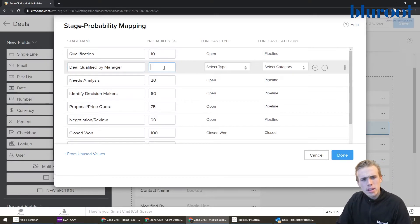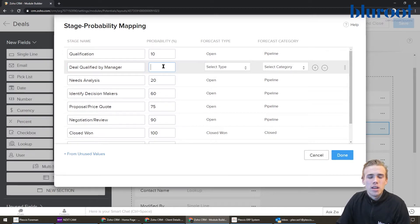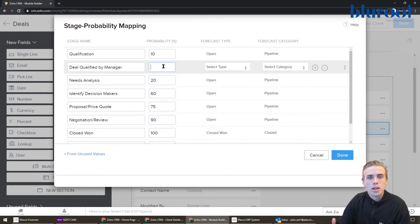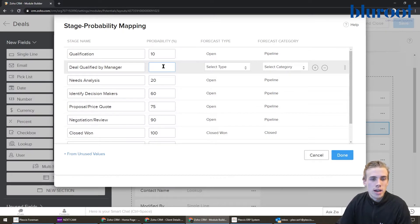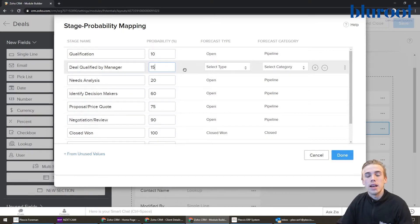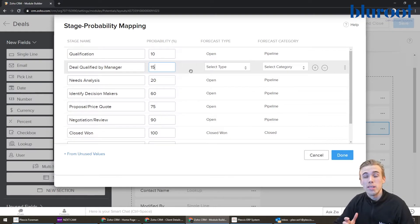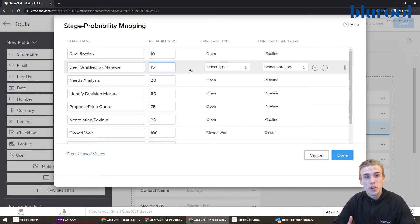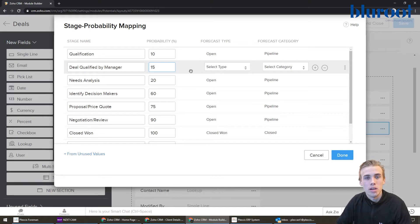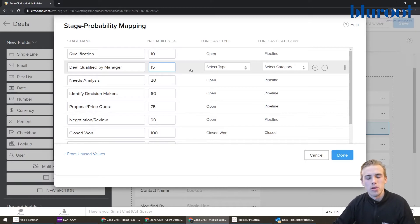And the next part here is your probability. It really depends on your organization if you're going to use it. But really, this allows Zoho to maybe predict your expected revenue. That's the idea of this probability here. Some organizations use it, some don't. It's up to you.